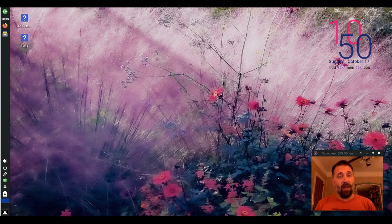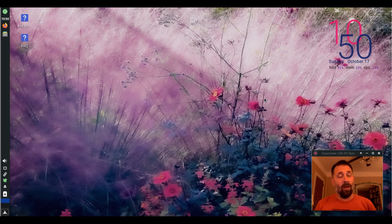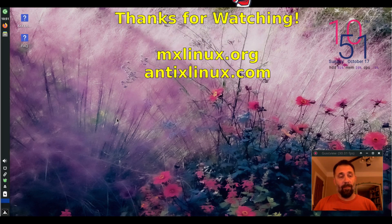For tips, tricks, how to use head over to anxlinux.com or mxlinux.org. This is Dolphin Oracle signing off. Have a great night.